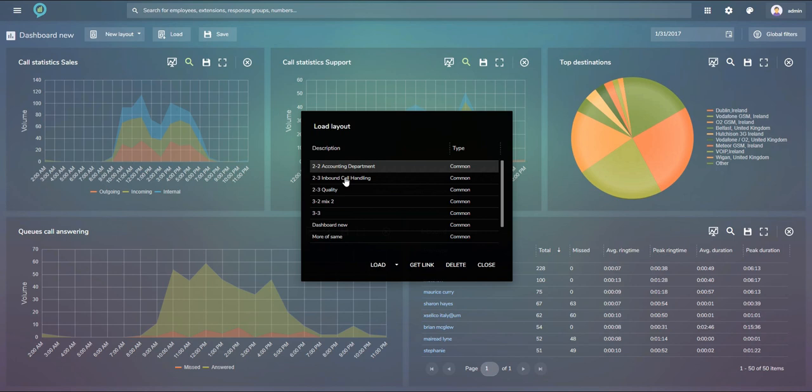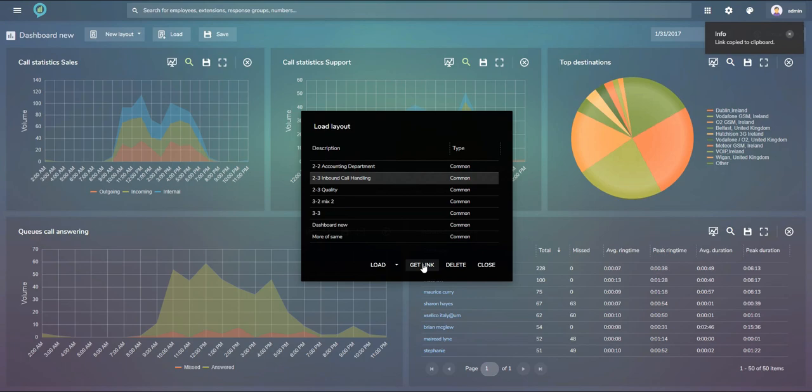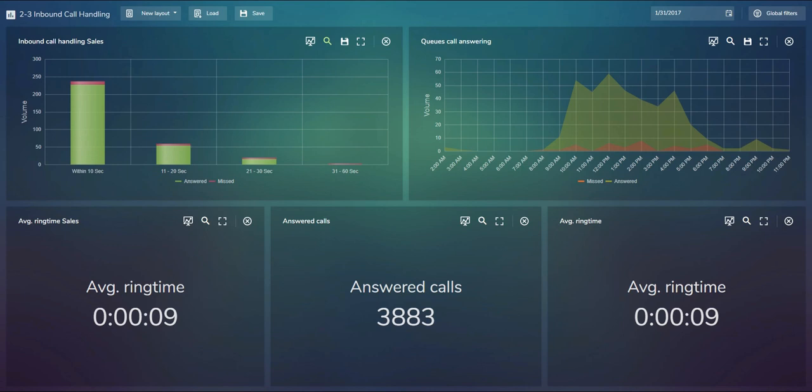If I take one of the earlier saved layouts and use the 'get link' option, it copies the link to my clipboard. Opening a new page and pasting that URL shows that dashboard. This means we can distribute dashboard layouts across our organization — even people working from home can have their own information on their own screen.